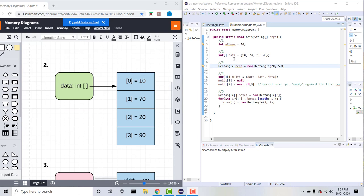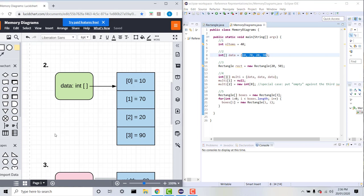In this example, data is a reference to four different instances of integer values, and this is represented in this memory diagram like so. We have data and it points to the four different instances 10, 70, 20, and 90. This is how we can represent one-dimensional arrays of primitive data types using memory diagrams.